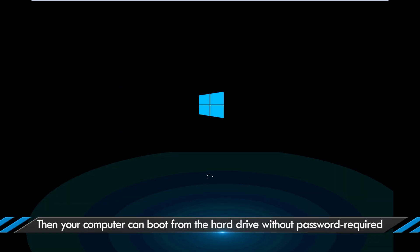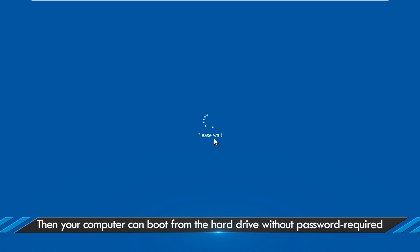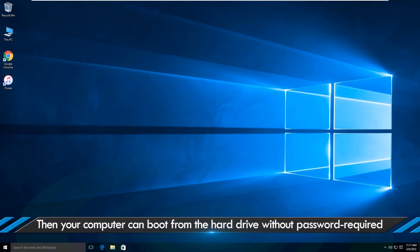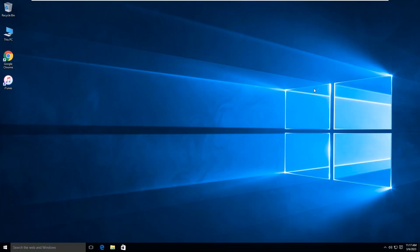Remember to disconnect the USB drive before clicking the Yes button. Now your Lenovo boots from the hard drive without asking for password.